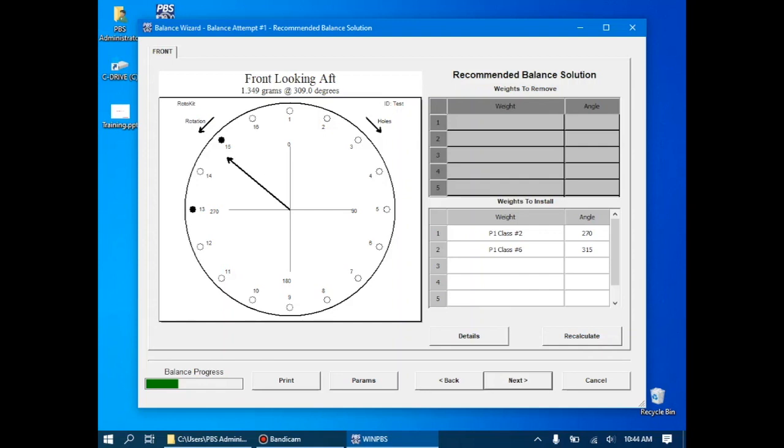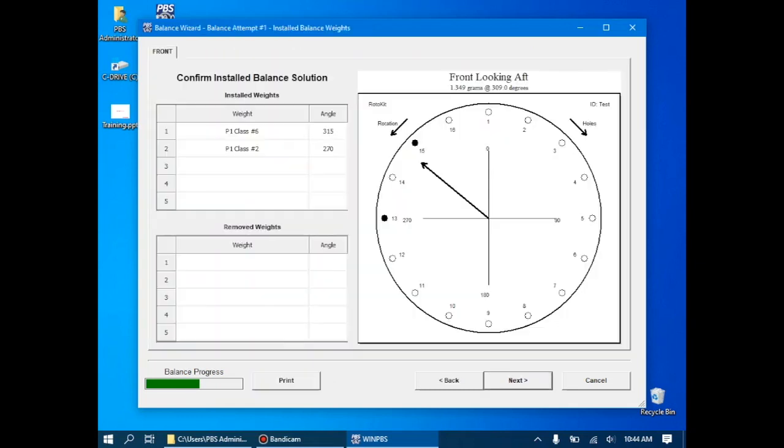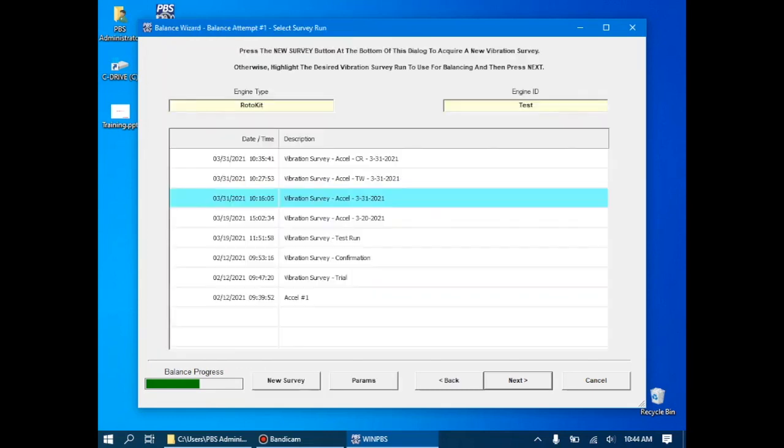I've now installed our trial weights. We'll click next, and the system will prompt me multiple times in multiple different formats on what weights to install and in some cases remove. In this case, I've installed the weights and I've confirmed the location of these weights in each of these different formats.